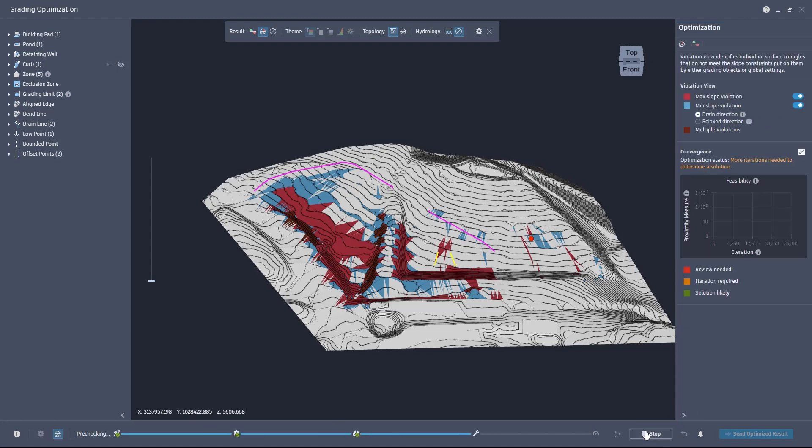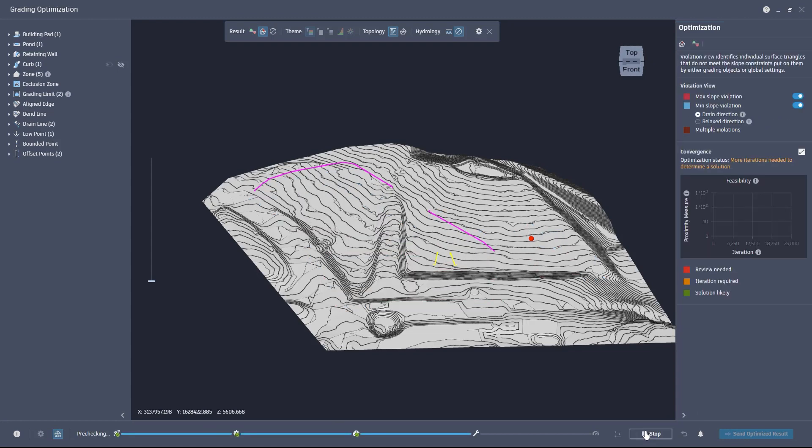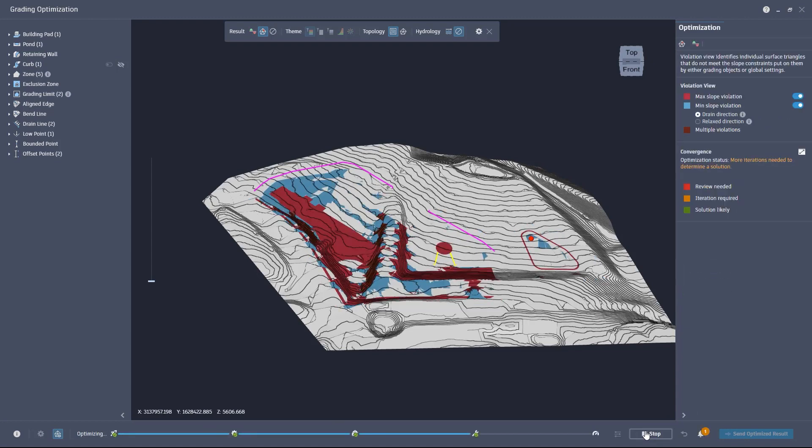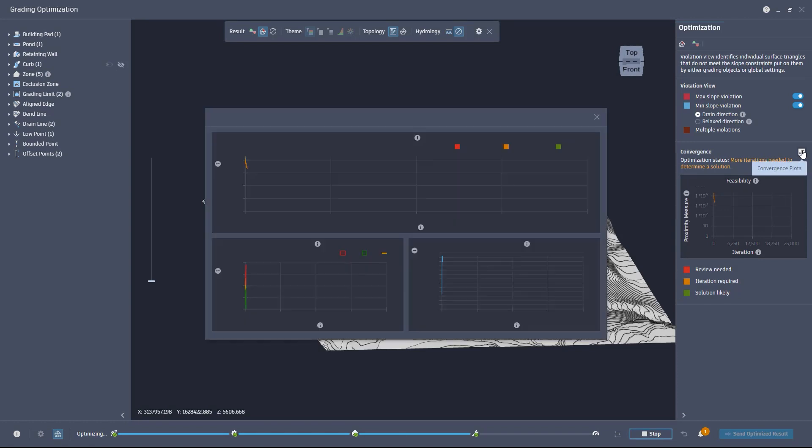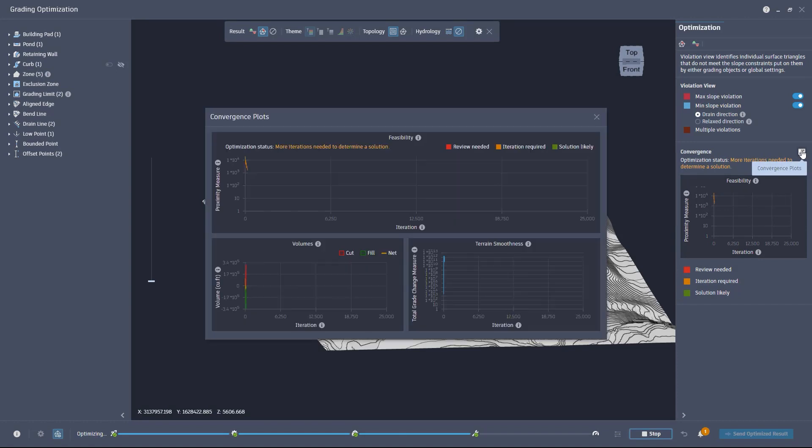This time, the Progress Bar passes the pre-check and the optimization starts. Now we can monitor the progress with the Convergence Plot as normal.